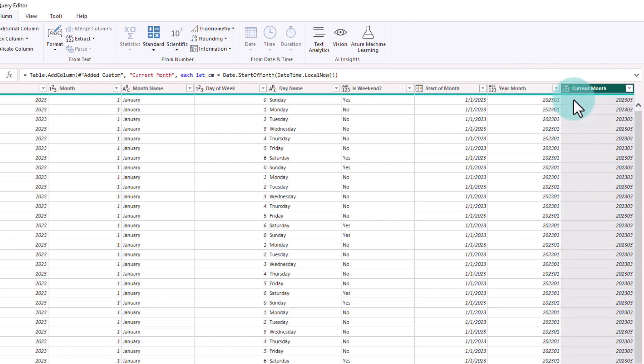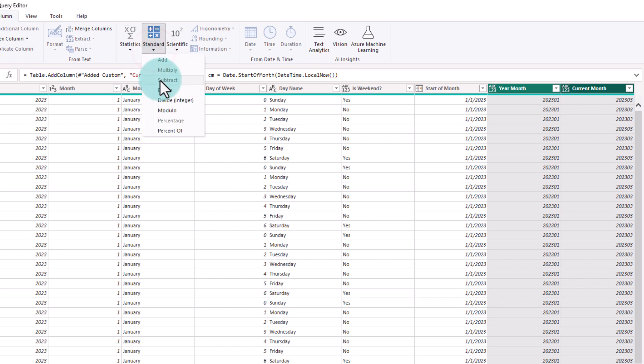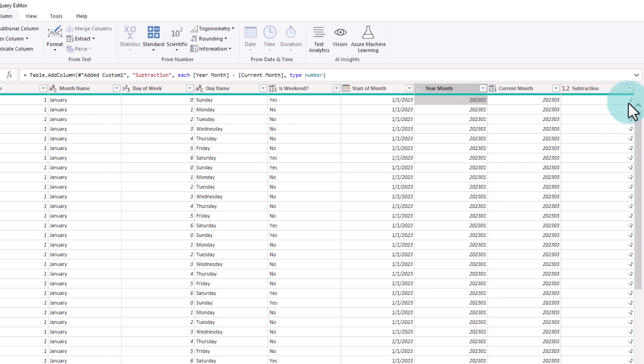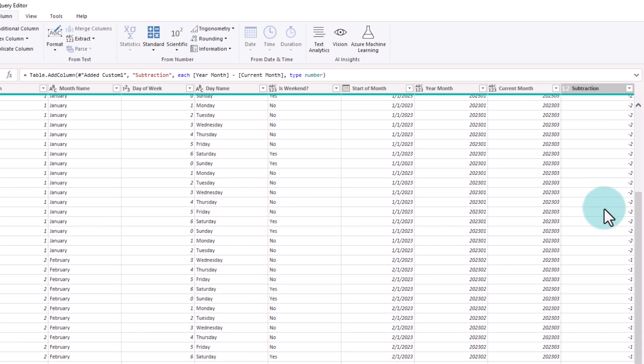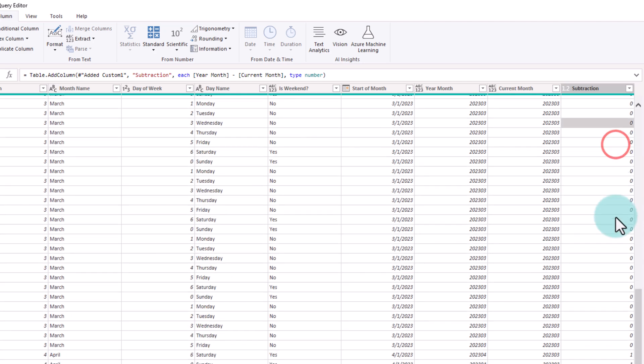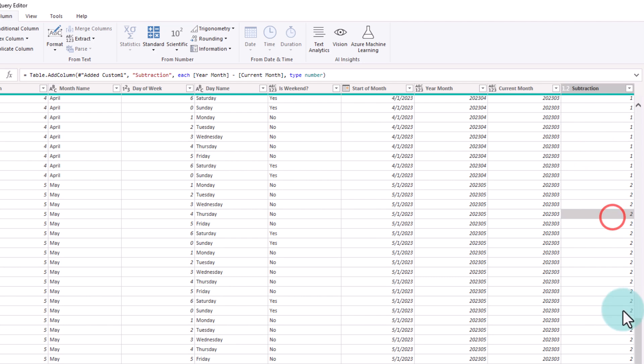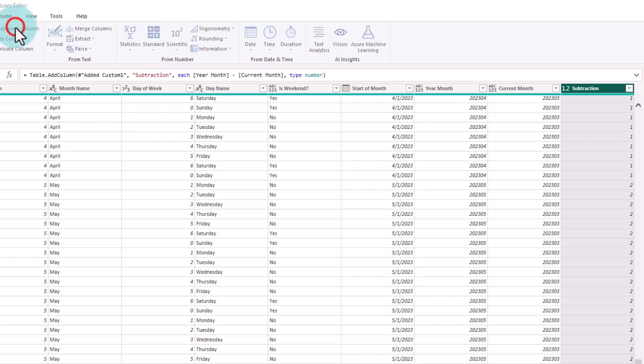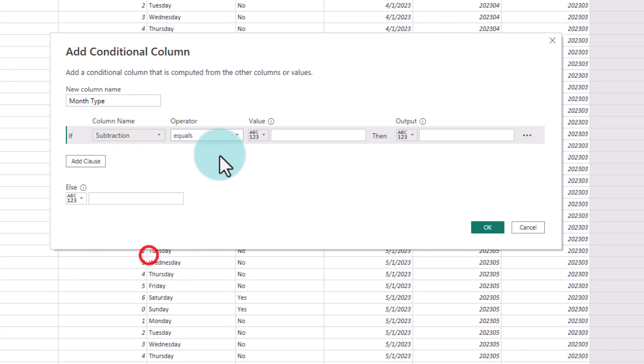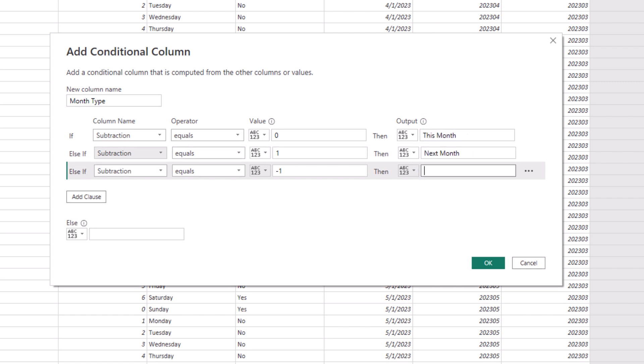Now that we have both of these numbers, we can calculate the difference in months. To do this, we'll just select both of these columns and add column standard arithmetic subtraction. This will tell you for each of these dates how far in the past they are. So these are all minus 2 months, minus 1 months, 0 means current month, 1 is next month and anything other is other months. Now that we do have this subtraction, we can introduce a conditional column and here select the subtraction equals 0 is this month, 1 is next month, minus 1 is previous month, anything else is other months.